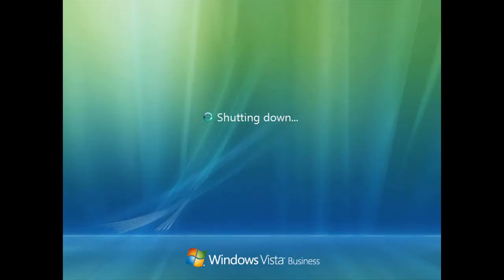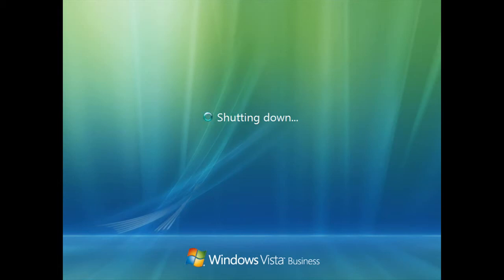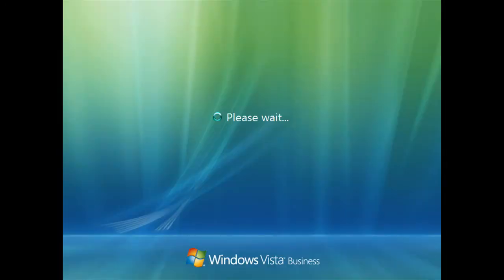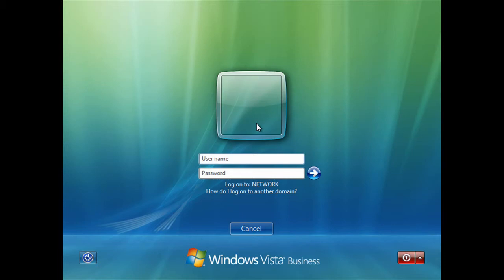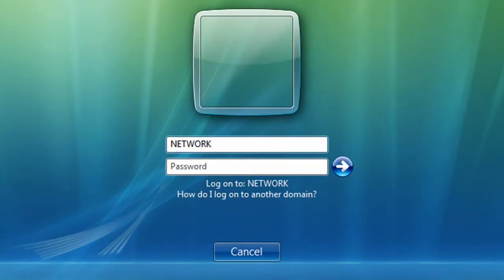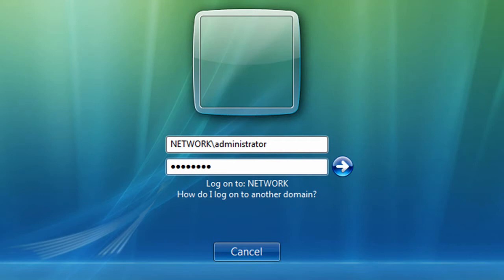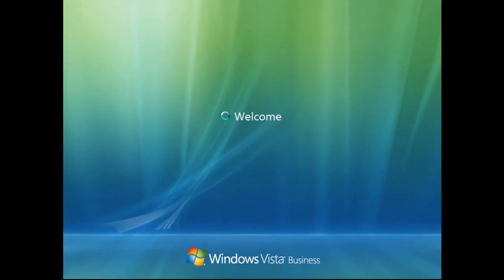Wait for your computer to restart. Now your computer has restarted — it will just say 'please wait' for a moment. Now press Control+Alt+Delete to log on. Enter the administrator username and password, but first to do this on Vista you need to put in your domain. So: Network, backslash, Administrator. Enter the password and press Return.